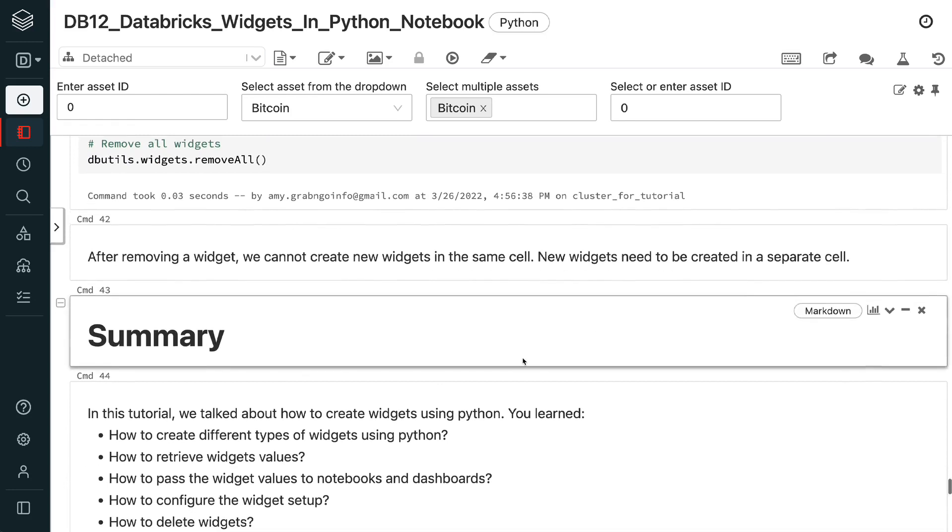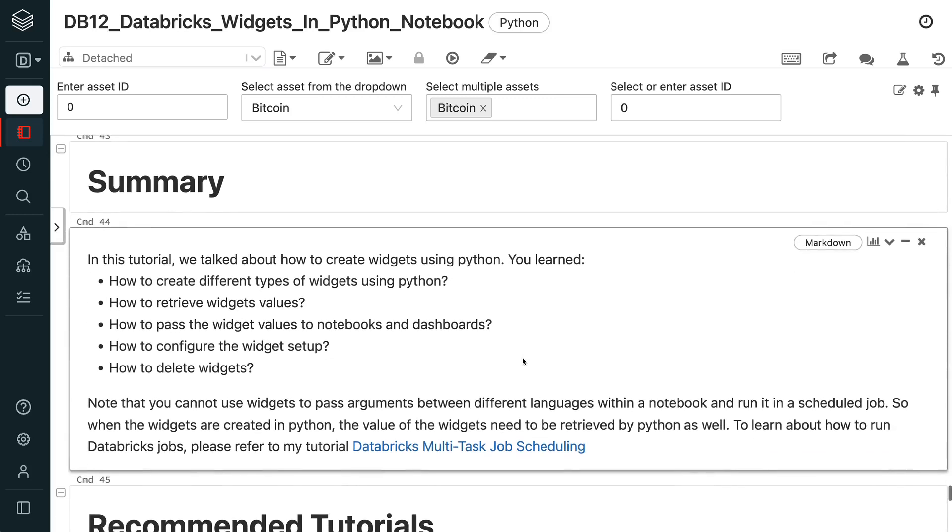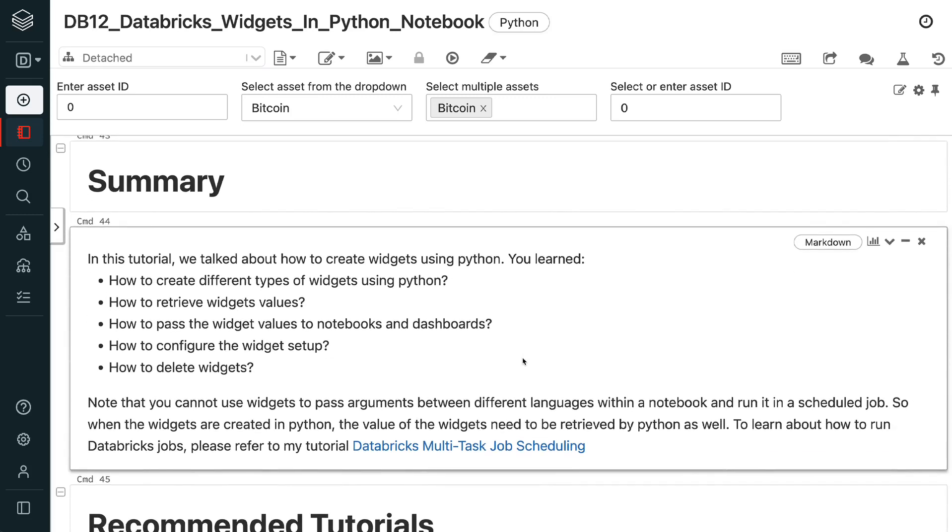In this tutorial, we talked about how to create widgets using Python. You learned how to create different types of widgets using Python, how to retrieve widgets values, how to pass the widget values to notebooks and dashboards, and how to configure the widget setup.